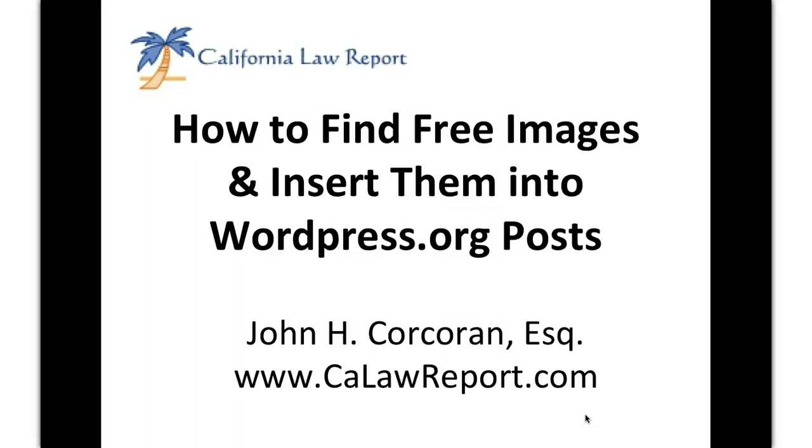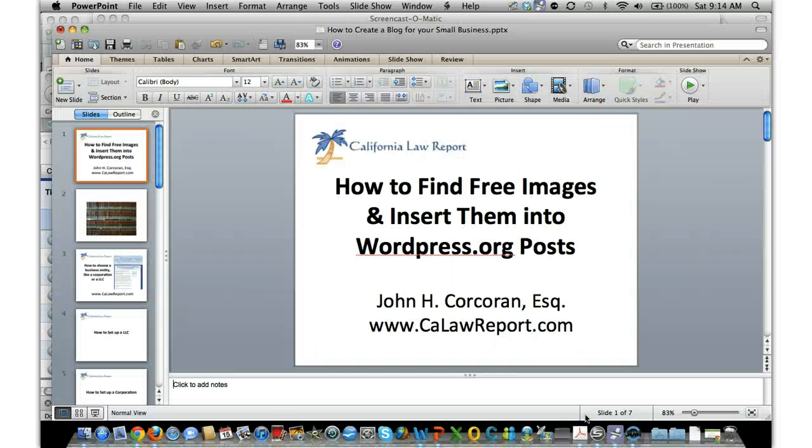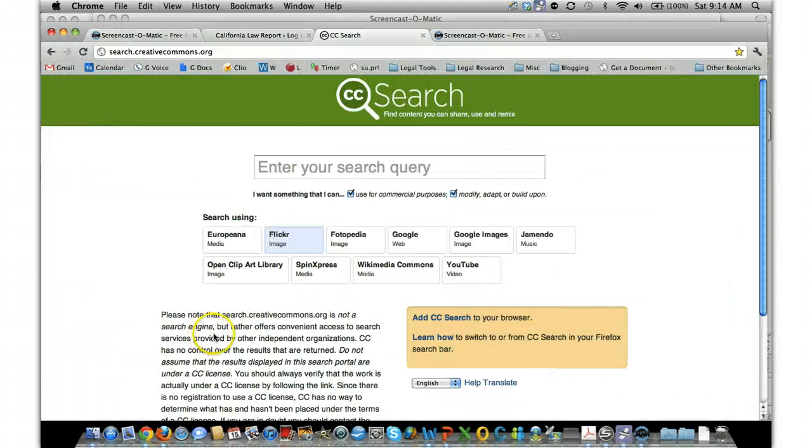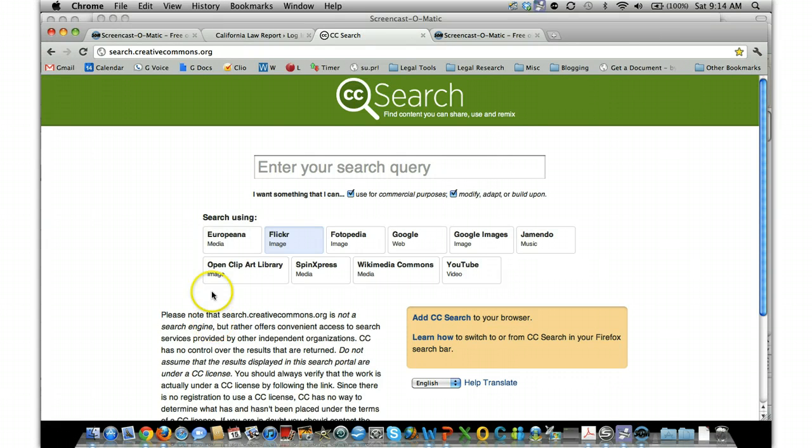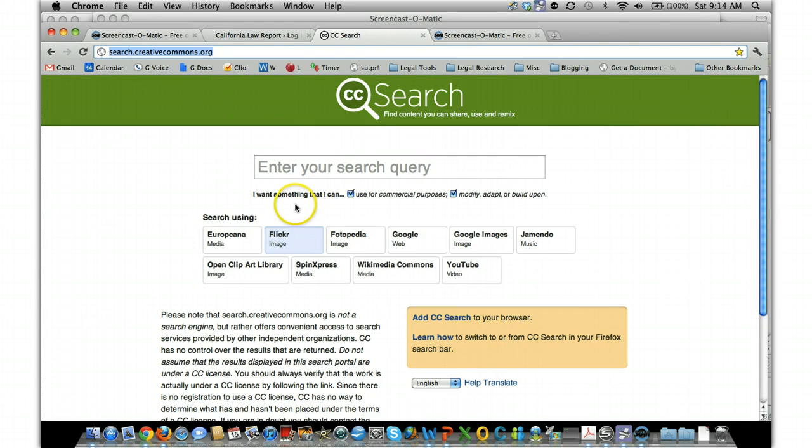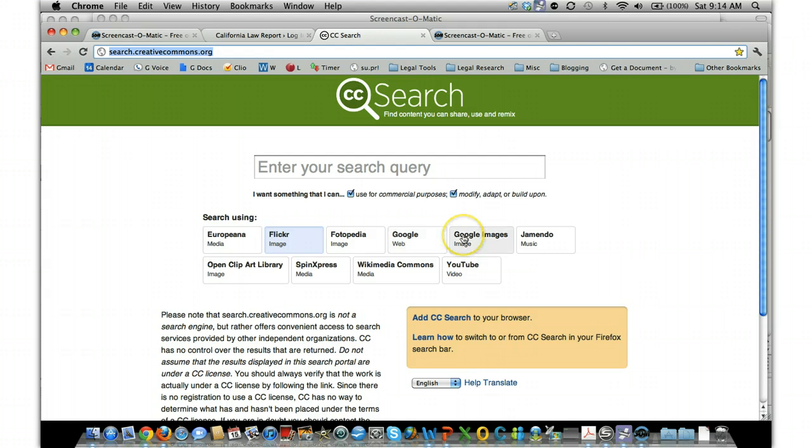So let's flip over from this to our browser and go to search.creativecommons.org. This is a great resource that allows you to search Creative Commons licensed images on Flickr, on Google Images, on other resources.